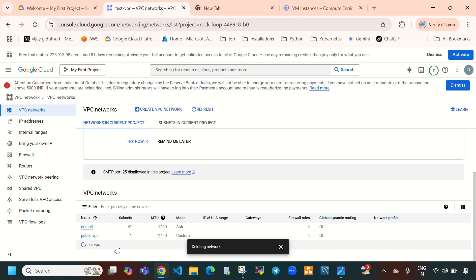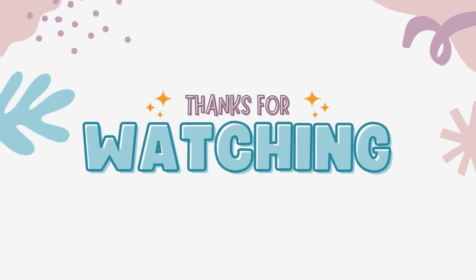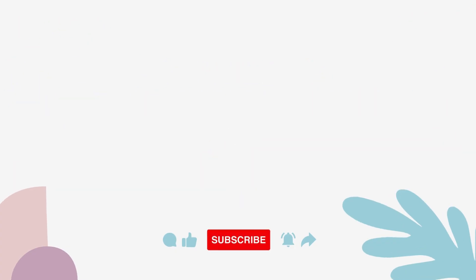That's it for today's video. If you want to learn more about Google Cloud, please subscribe to my YouTube channel — I'm posting more and more videos on Google Cloud. If you like this video, please like, share, and subscribe. See you in the next video — bye!